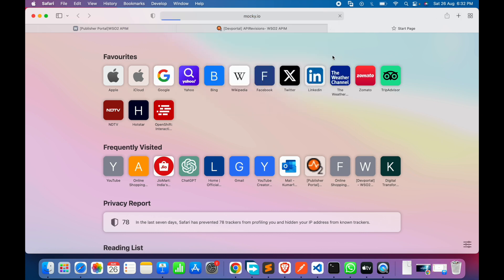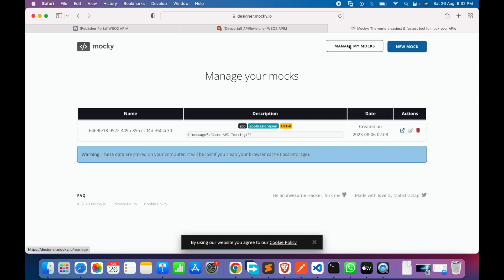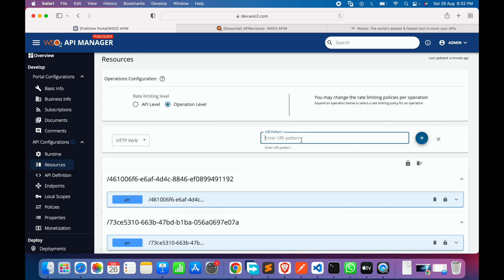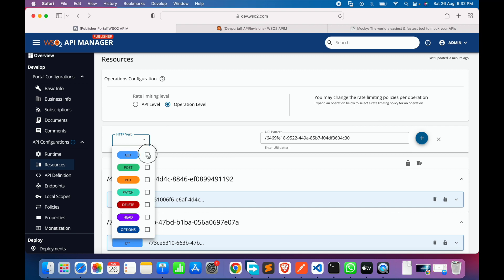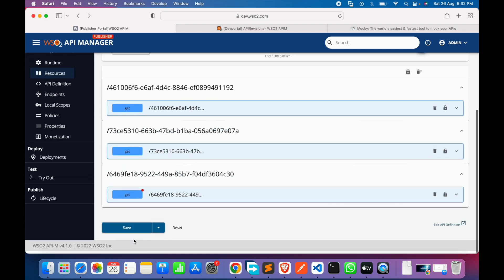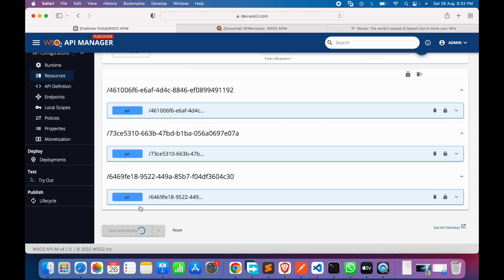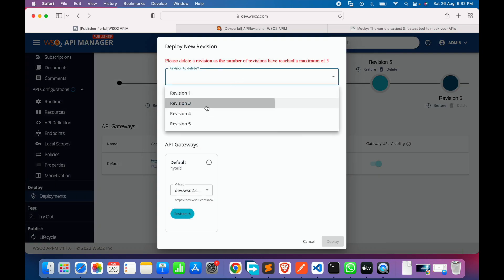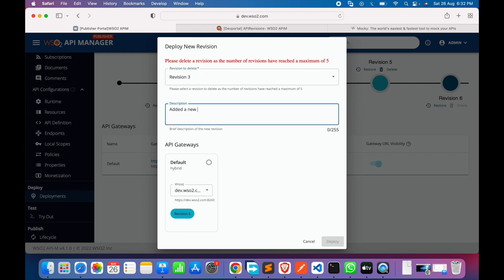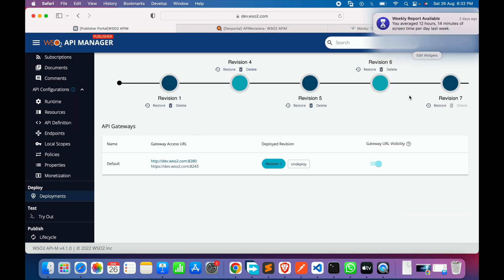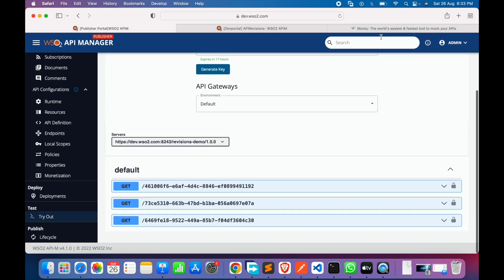We'll do something interesting by adding a new resource using a new Mocky endpoint. We go to the resources option, add a new resource with a GET request, then use 'Save and Deploy'. This also asks to confirm deletion of a revision since maximum is reached — we delete the third revision and create a new one, so the new revision now includes the third resource.